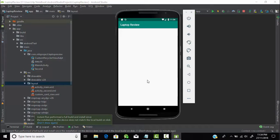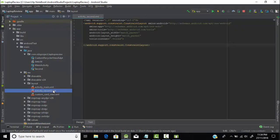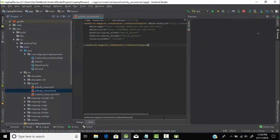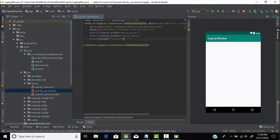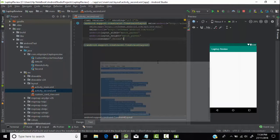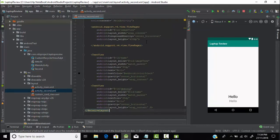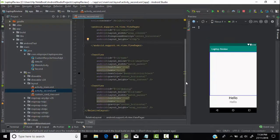We will display here the name of our laptop, and here we will display some description about that laptop — whatever specifications it contains. So let's start. This is our second activity, so here we need to create a layout. To save time, I had already created a layout. I will just copy it and paste it here.